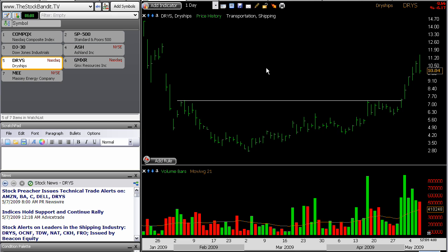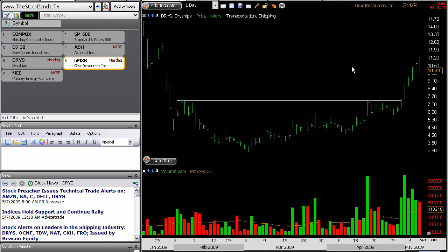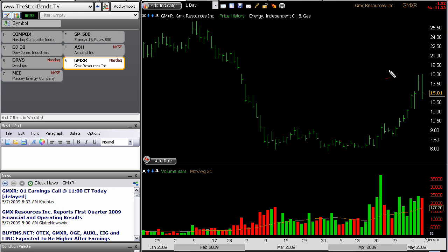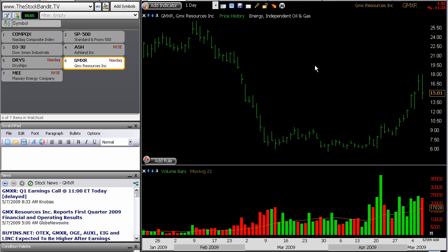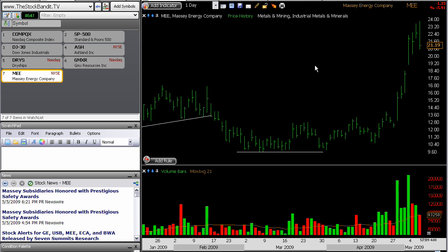Another one is Dryships, DRYS. This cleared a major resistance level right here at $7.40 and made an excellent move just in the past week and a half. But today had a big bearish engulfing bar — we cleared yesterday's high and then broke below the low. GMXR is another one — we exceeded yesterday's high and finished down below the low. That's a major turn of direction after a triple in this stock in just a few weeks, which would certainly warrant some profit taking if a correction is sparking here.